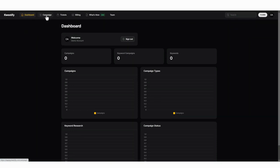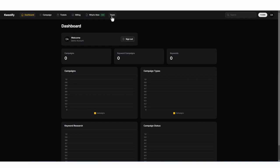You can start new campaigns, submit support tickets, view or update your billing information, see what's new that we're adding within Qwestify, and even add team members to help you manage your account.